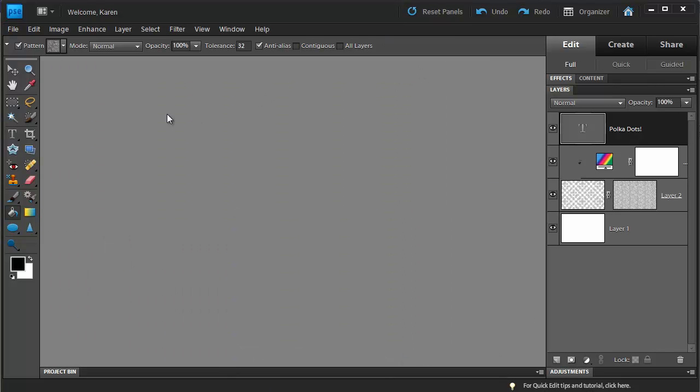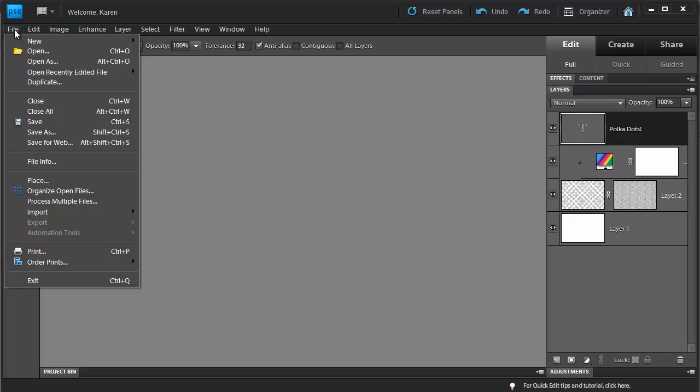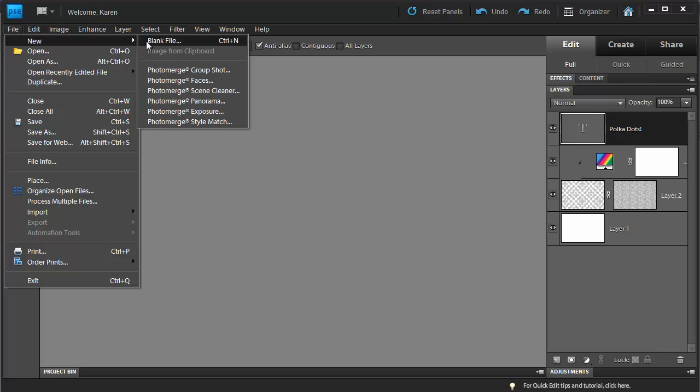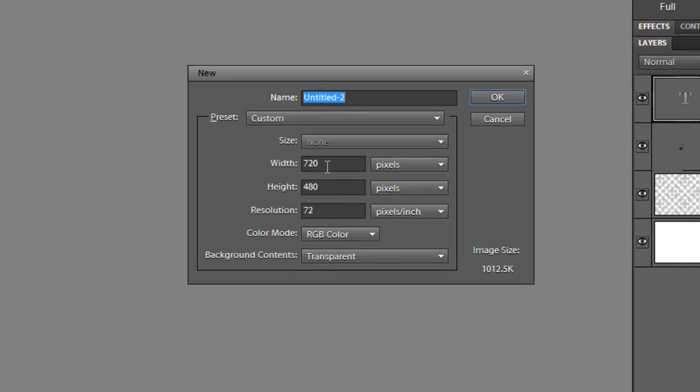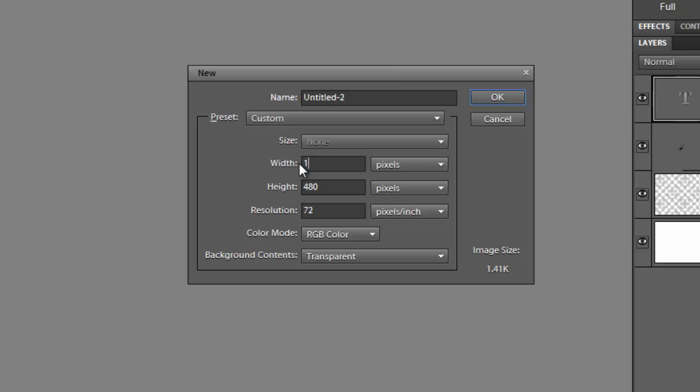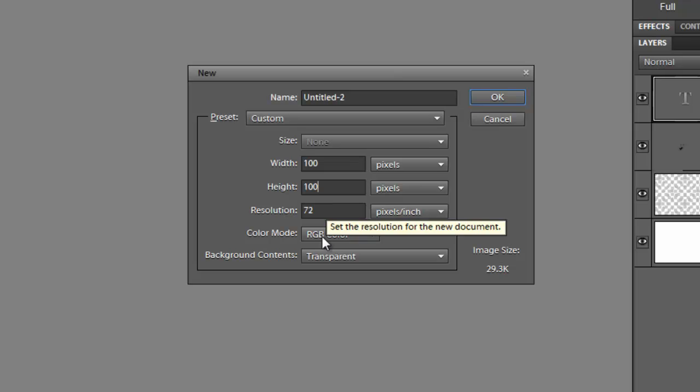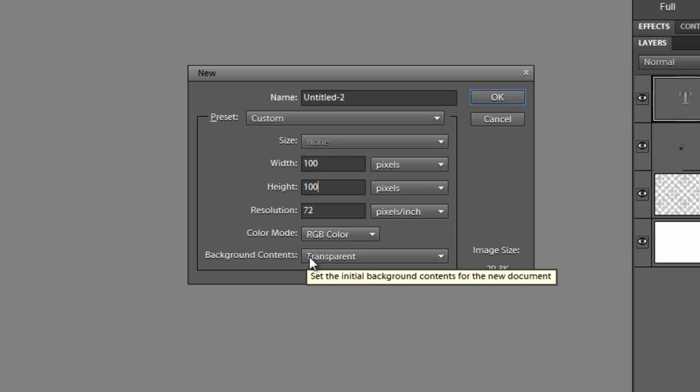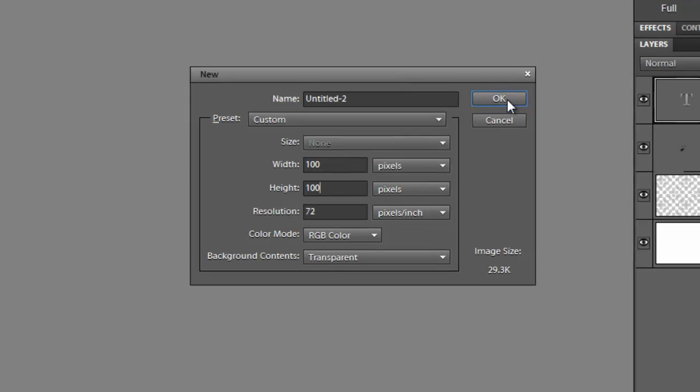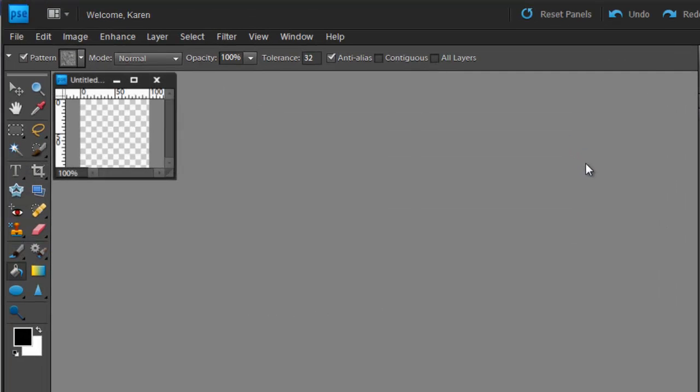So to begin, let's create a small file that we will use to create a polka dot pattern. From the File menu, choose New Blank File, then create a file that is 100 pixels wide, 100 pixels high, resolution of 72, color mode RGB, and transparent background, and click OK.